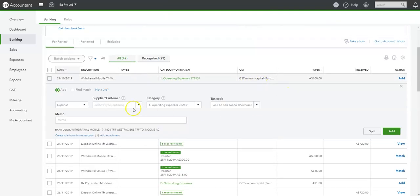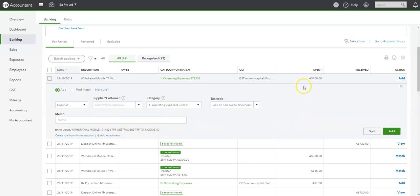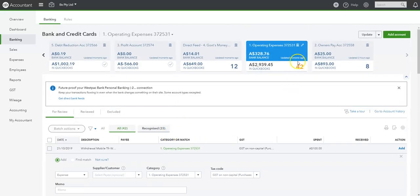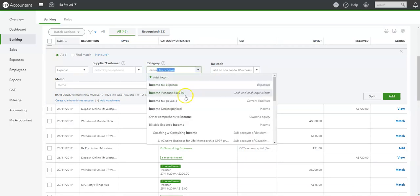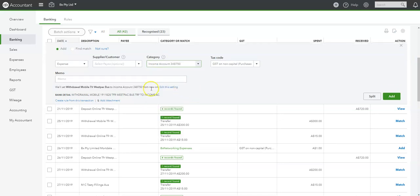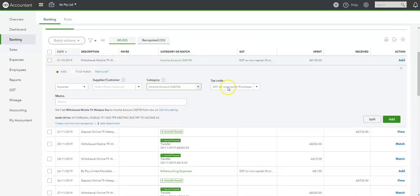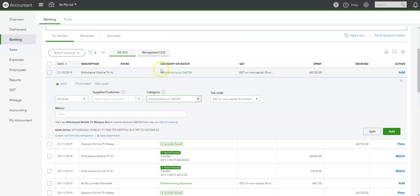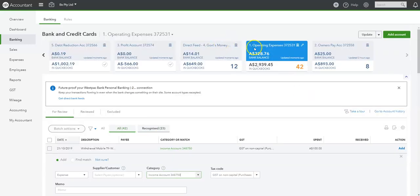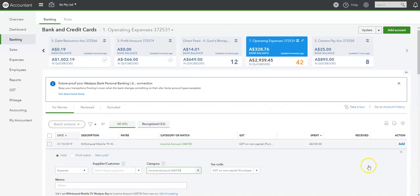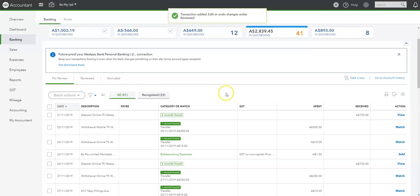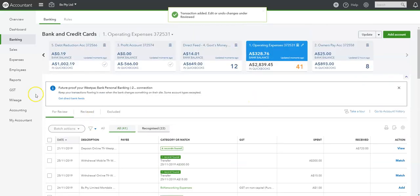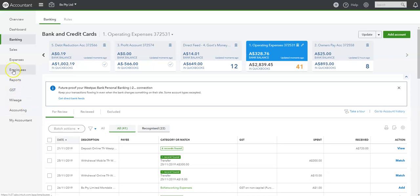Interestingly, we have this transaction back here again. Transfer Westpac business transfer to income account. So it's a spent to income account in the OPEX account. So that should be income account. It's gone to the wrong place. So that's just now income account. And it is transfer to income account. Out of the OPEX account. So that's correct now. We're going to add that. That fixes that up as well.